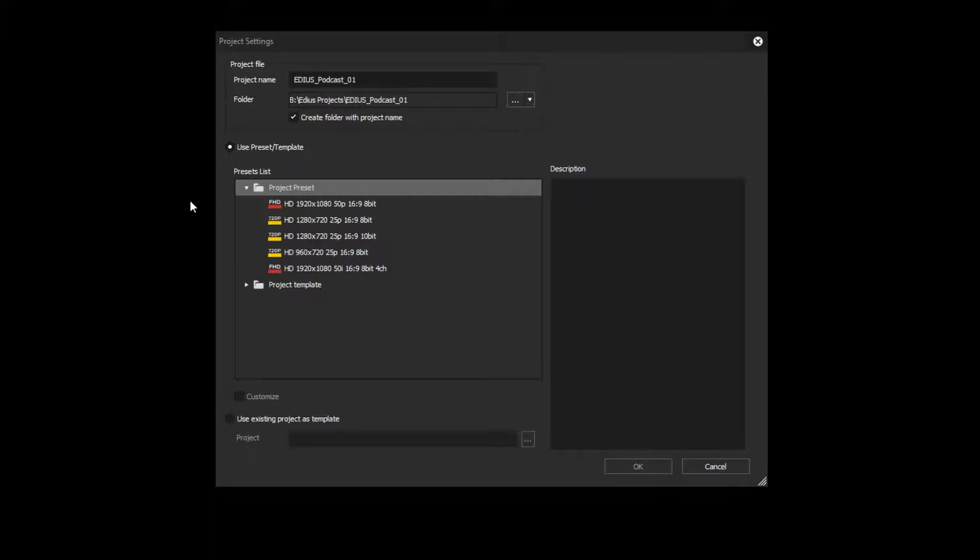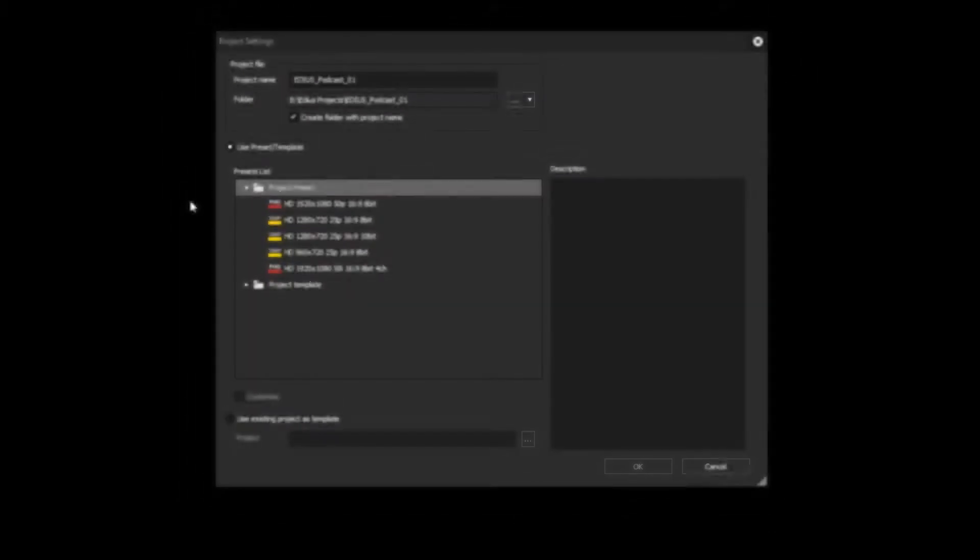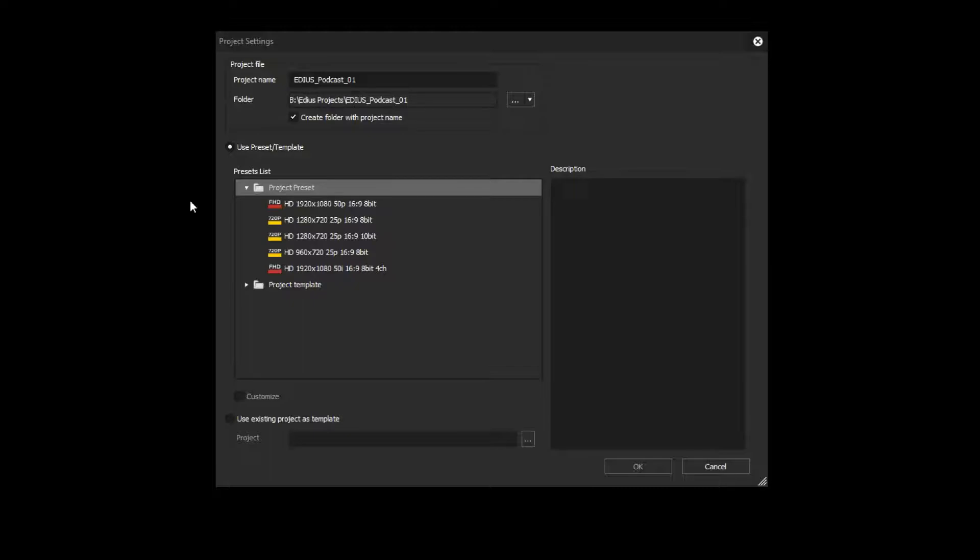Basically the project in EDIUS should always be created according to the video material and format. Just like for an SD or HD project, you must first define the correct image size and frame rate for a 4K project.